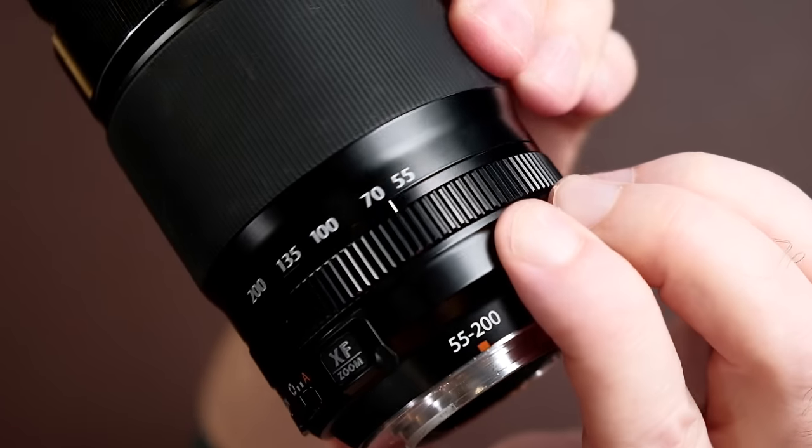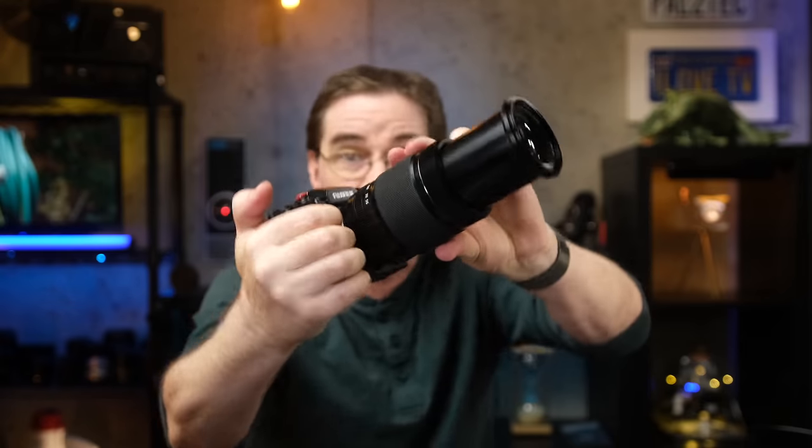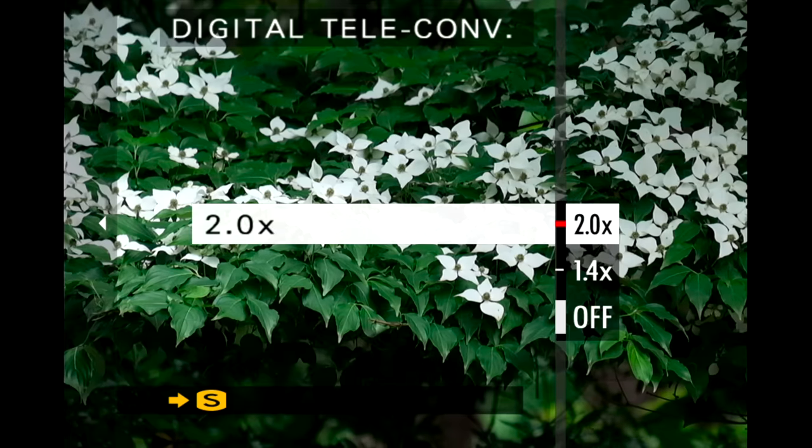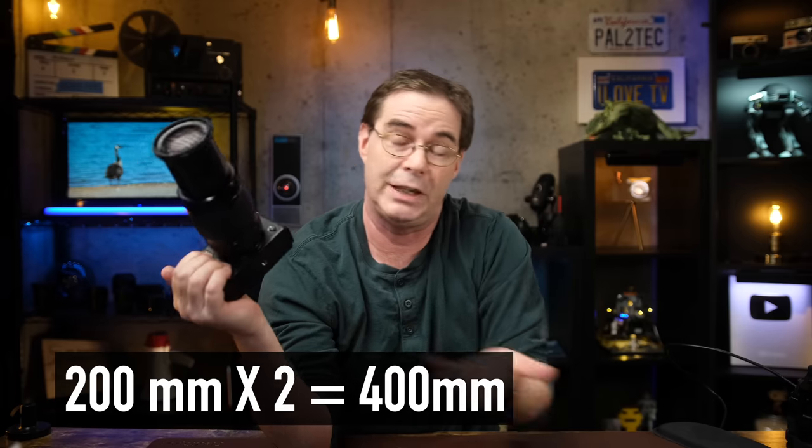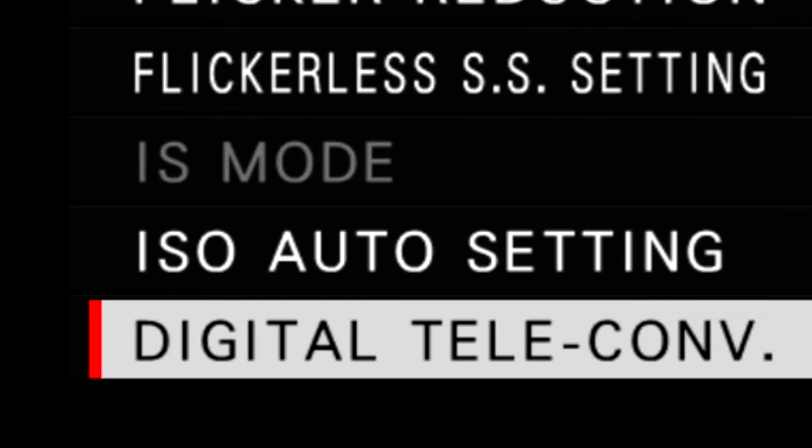It's tempting, I know, to think of the digital converter feature as being a free way to add a longer focal length to your already existing lens. For example, I'm out shooting with this 55 to 200 millimeter lens and I've got it all the way out to 200 millimeters. But that bird, it's just so far away. I mean, I just wanna get closer. So I use my digital teleconverter and I set it to two times. And now I'm shooting with a 400 millimeter focal length, right? 200 millimeters times two equals 400. No, not exactly. And the reason for that is the word in the setting itself, digital.